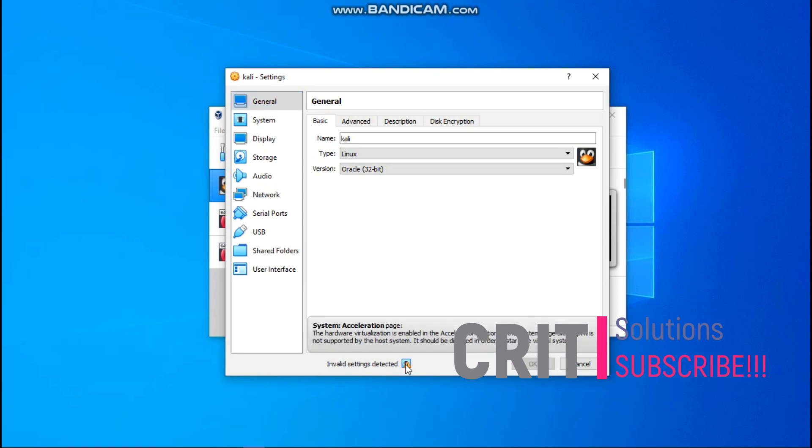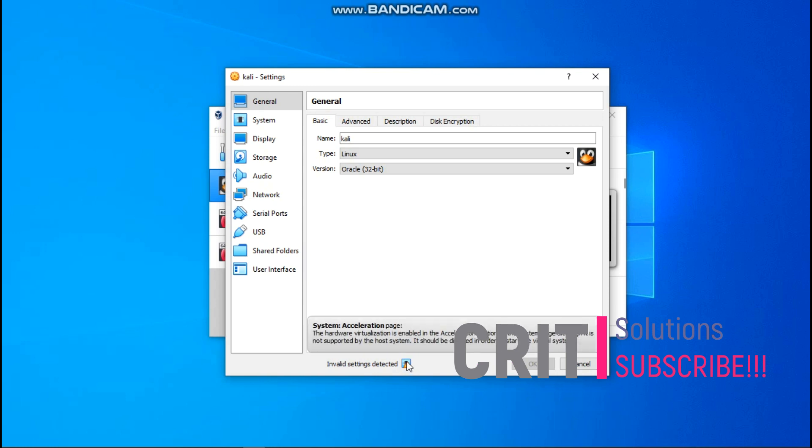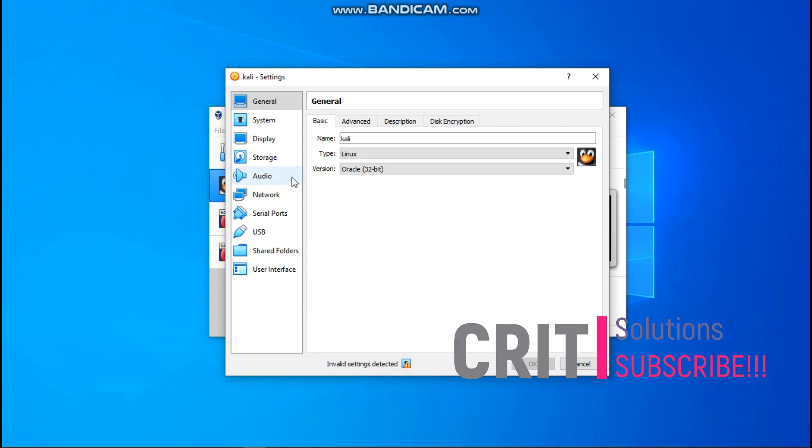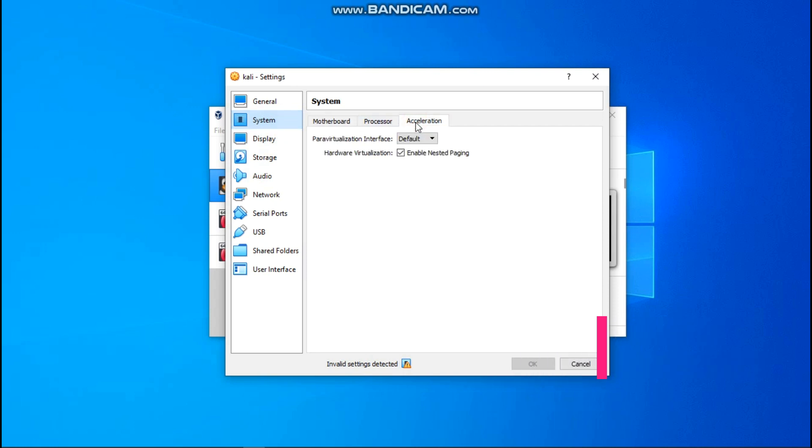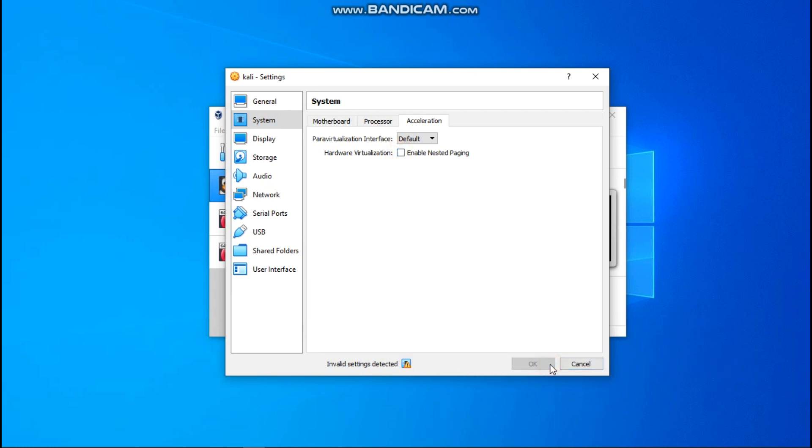So it is saying that we need to do something on this system, which is here, then the acceleration page. So it's saying we should go over to the acceleration and deactivate this, but once we do that, this doesn't go out and we can't continue with the installation process.